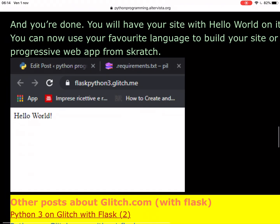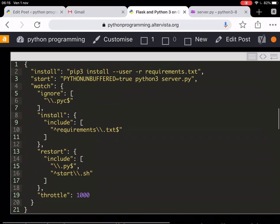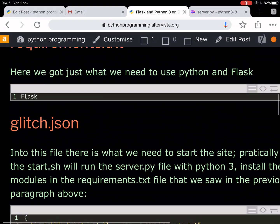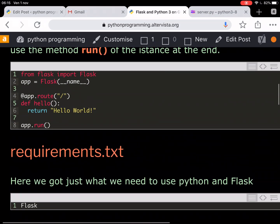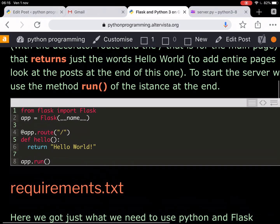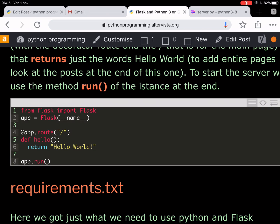If you launch the site, you will see this hello world in it. Of course, this is just hello world, but you can then use render templates to use some template in HTML and make a whole site in all its beauty.